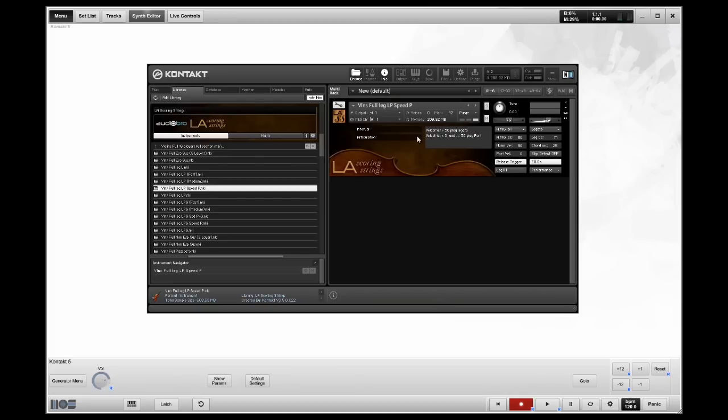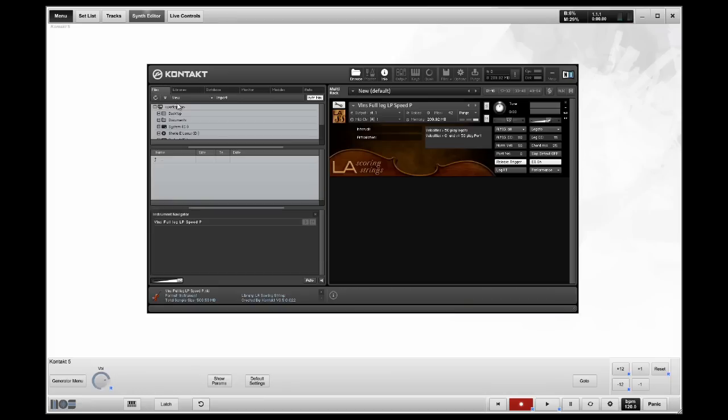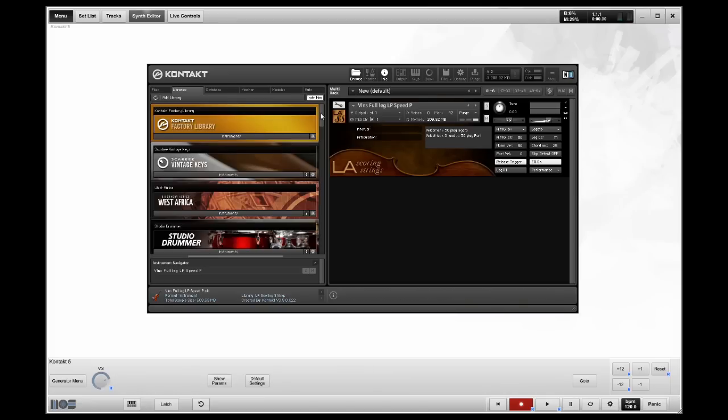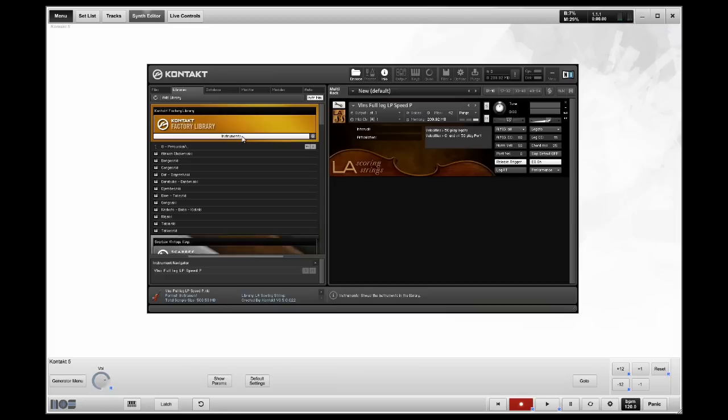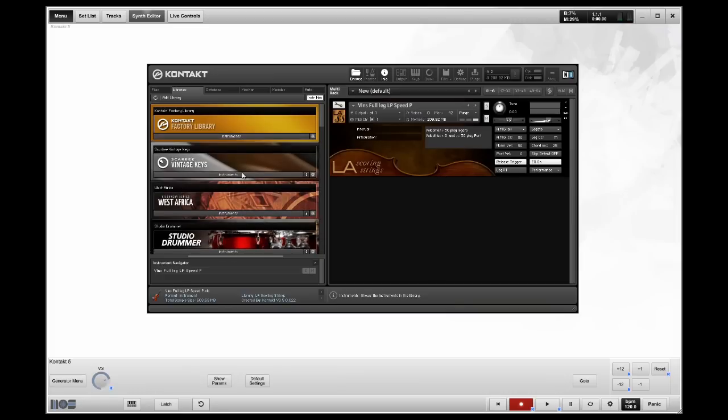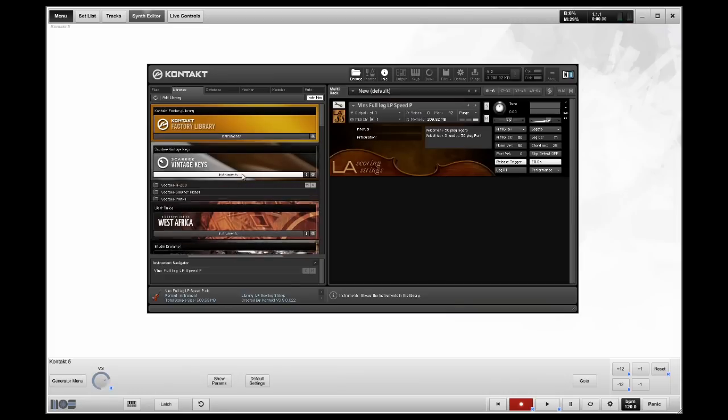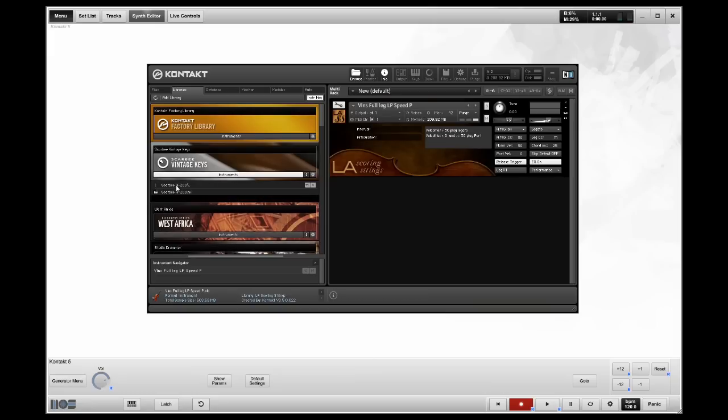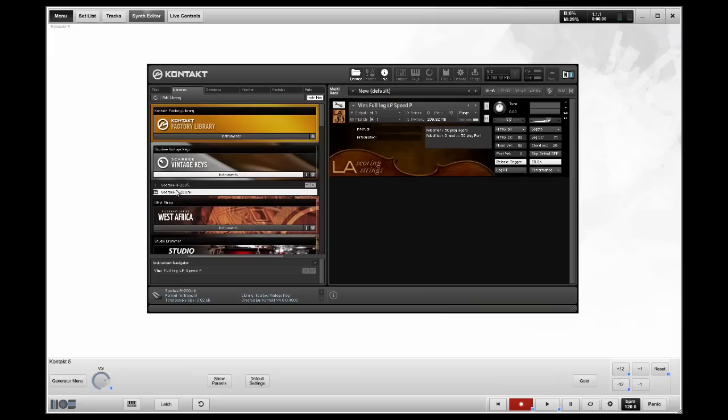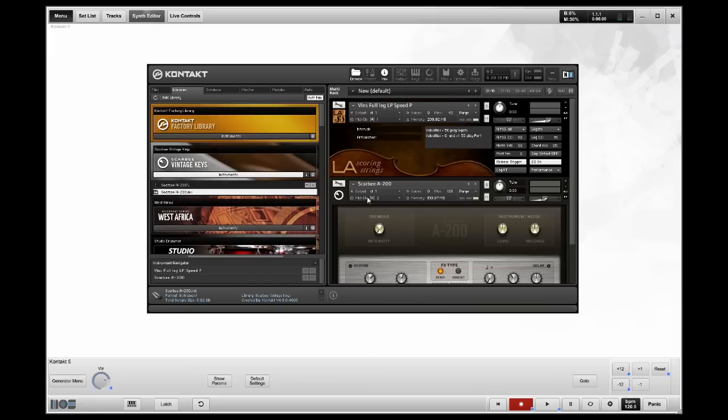Now, if I want to layer something and build a multi in Contact, basically what I need to do, I'm going to go to load another patch out of the factory library, rather the keys. I'm going to load an electric piano. By default, it'll go to channel two.